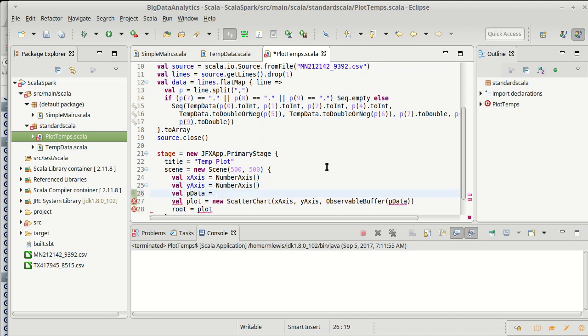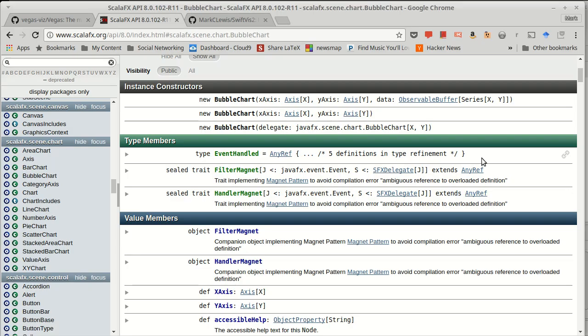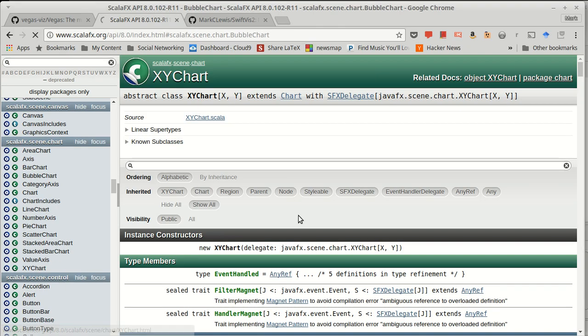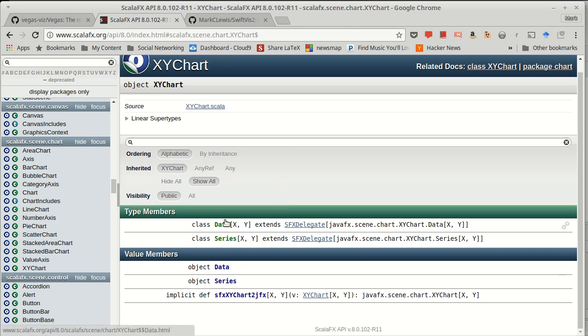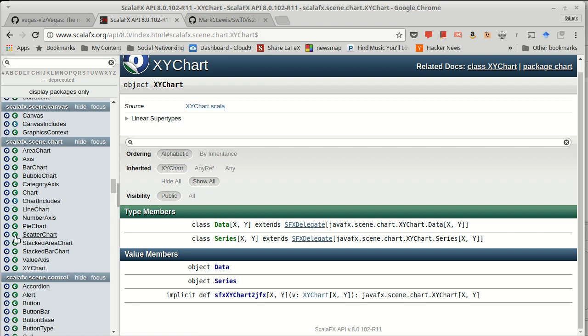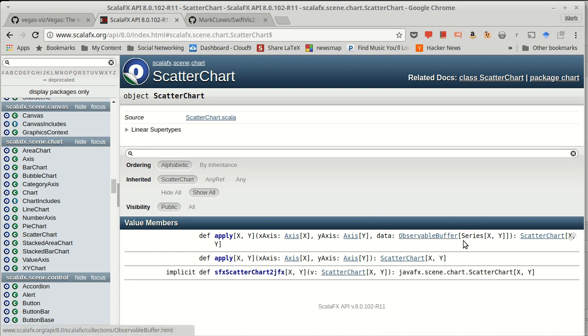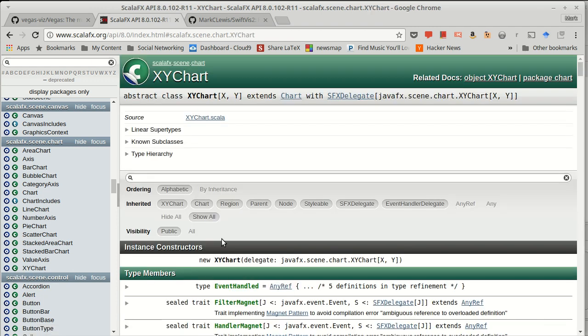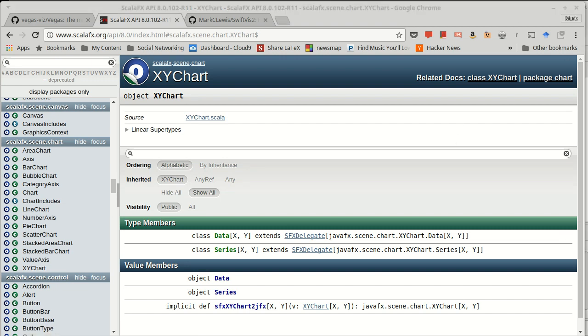Now we need to make our p-data. And that is going to be created around our data. But unfortunately, it's a bit more complex than that. Because what this actually wants is what's called a data series. And that data series has data elements inside of it. And both of those are defined inside of the XY chart. If I go to XY chart's companion object, you'll see there's a class series and there's a class data. The scatter chart can have multiple data sets inside of it. So you can have multiple series. When we make our scatter chart here, we give it an x-axis, a y-axis, and an observable buffer of series. So I can make multiple of these series. And each one of these series can contain lots of data points that will be plotted inside of there.